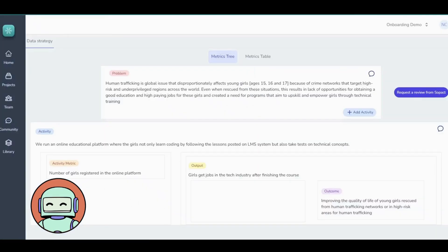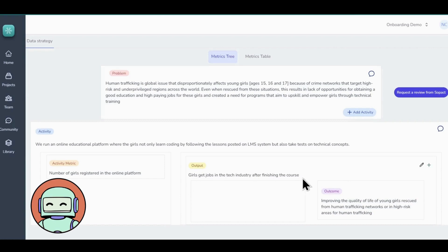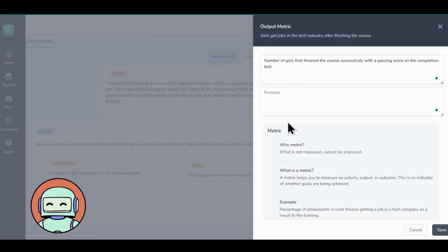After defining an activity metric, now it's time to talk about output metrics. Output determines the tangible results you expect to see from your project. Here, you'll define the outputs that result from your program's activities and specify the metrics to measure these outputs. As you remember from Step 1, one of our outputs is girls get jobs in the tech industry after finishing the course. So the corresponding output metrics could be number of girls that finished the course successfully with a passing score on the completion test.